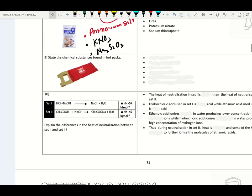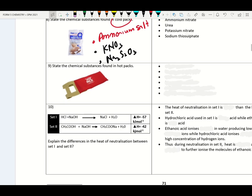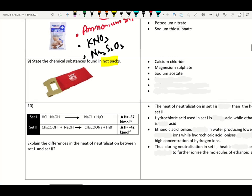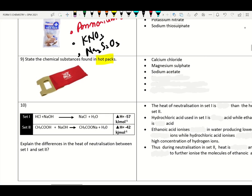For a hot pack — hot packs contain calcium chloride, magnesium sulfate, sodium acetate, magnesium chloride, and hydrous copper chloride and hydrous potassium chloride. They release heat to the surrounding.